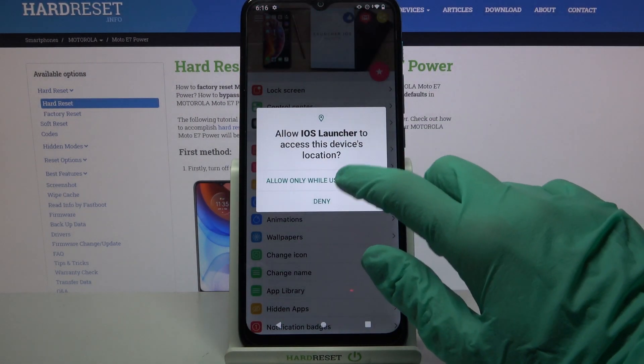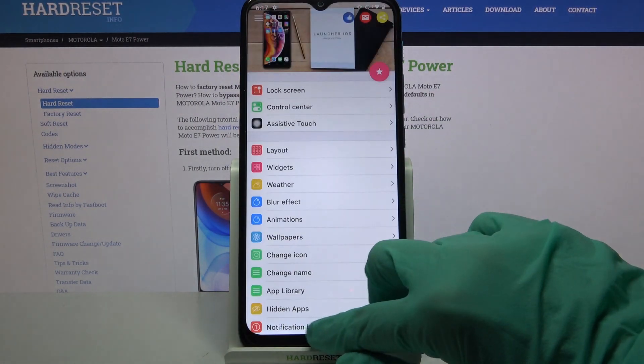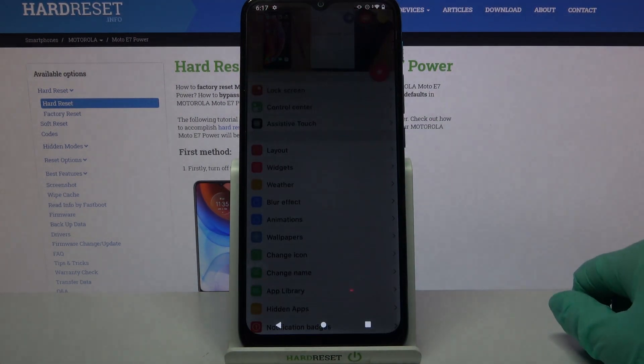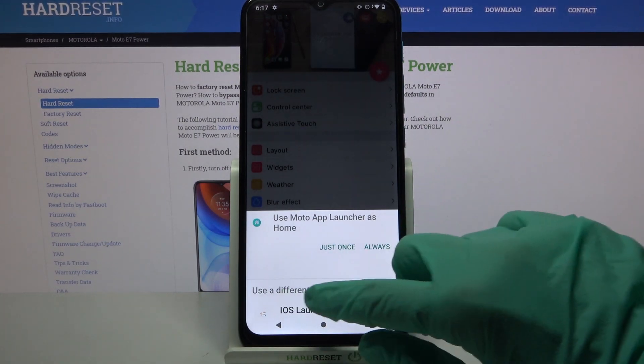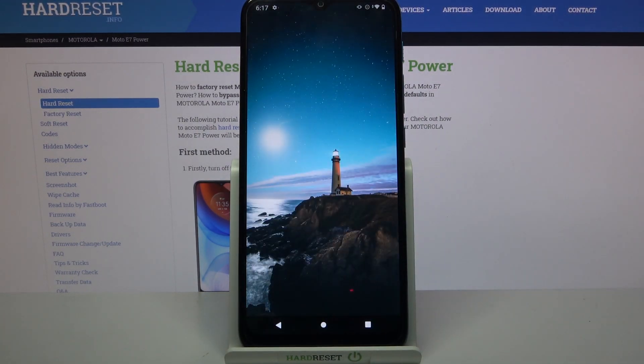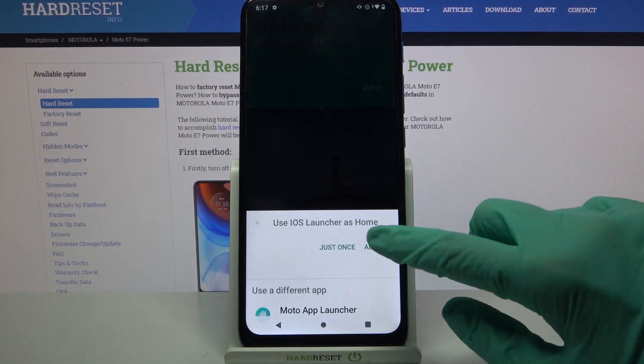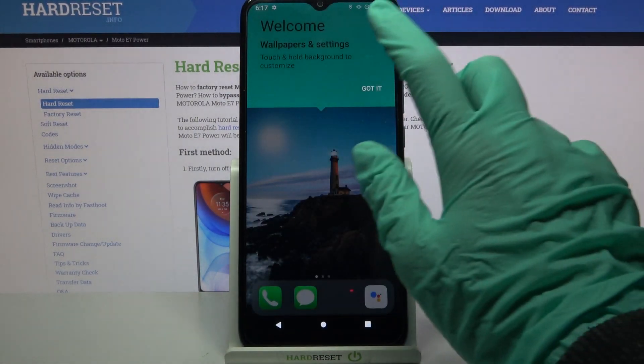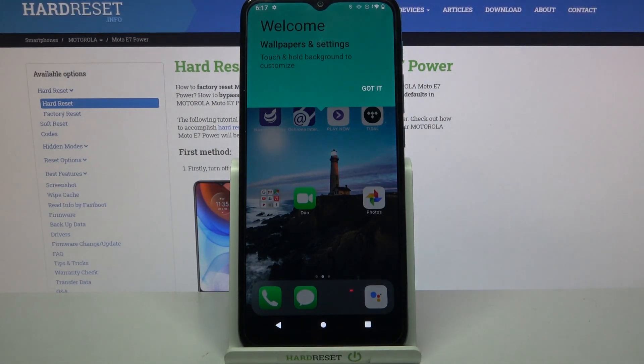Now choose allow and tap home button, then select iOS Launcher by clicking on it, choose always and tap got it.